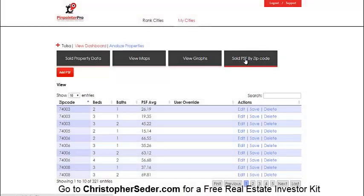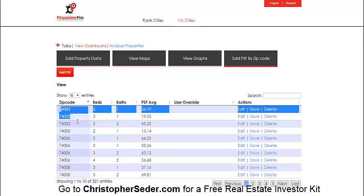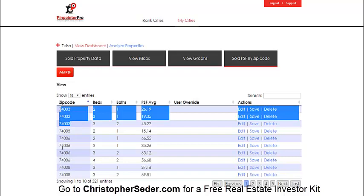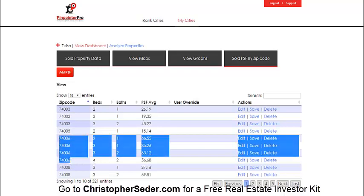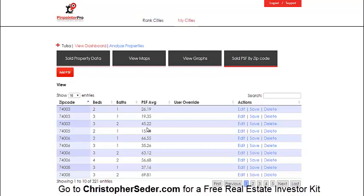In the sold price per square foot view, there are 312 entries. Depending on the zip code, you'll typically see two or three bedroom/bath combinations — 2 bed/1 bath, 3 bed/1 bath, 2 bed/2 bath, sometimes 4 bed/2 bath. It tells you exactly what investors are paying per square foot. For example, in one zip code, three bedroom/two bath homes are going for $45 per square foot — all cash sales.